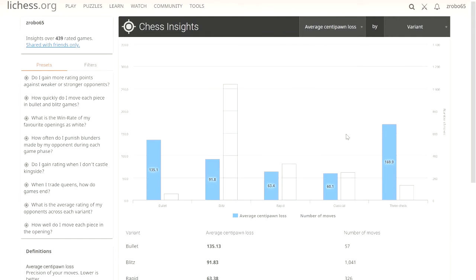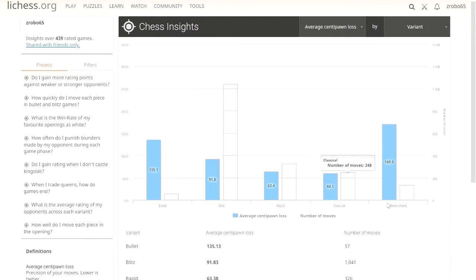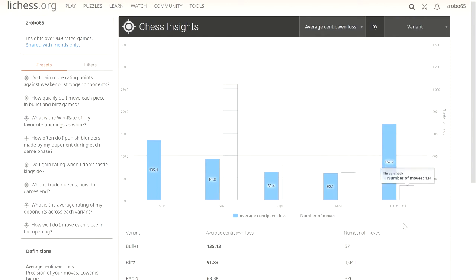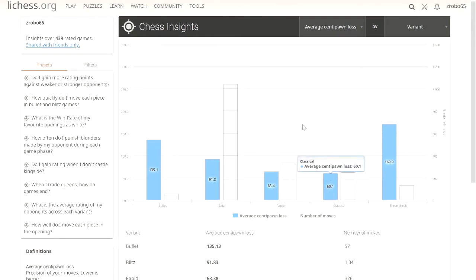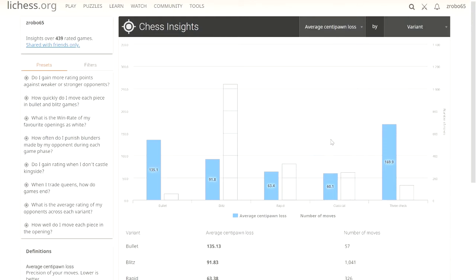As you can see, we can infer from this. I've got bullet games, blitz, rapid, classical, we don't care about 3 check, that's just a variant. Looking at these 4 here, we can tell that when I play bullet, I'm a lot worse than when I play classical. You might think about these things and think maybe I'm better at moving quick than I am at moving slow, and this clearly shows that's not the case.